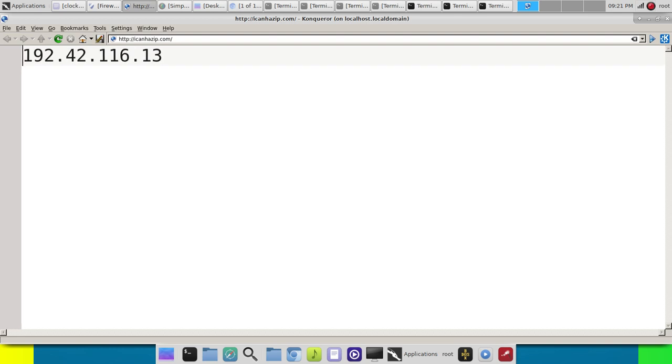Pretty cool. Now certain websites like YouTube and stuff, certain places will not allow anonymous browsing on the internet. So that should tell you something.